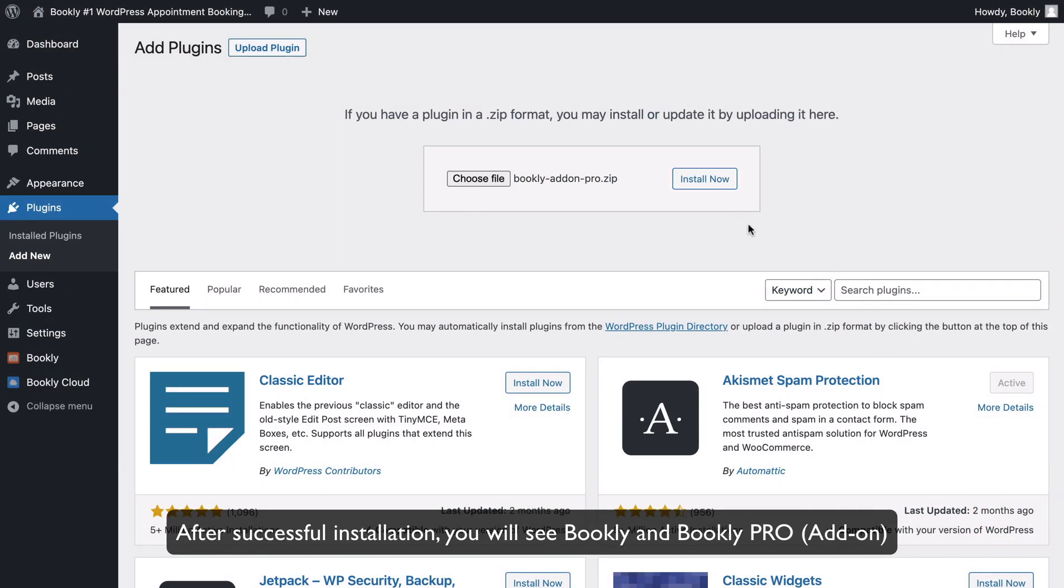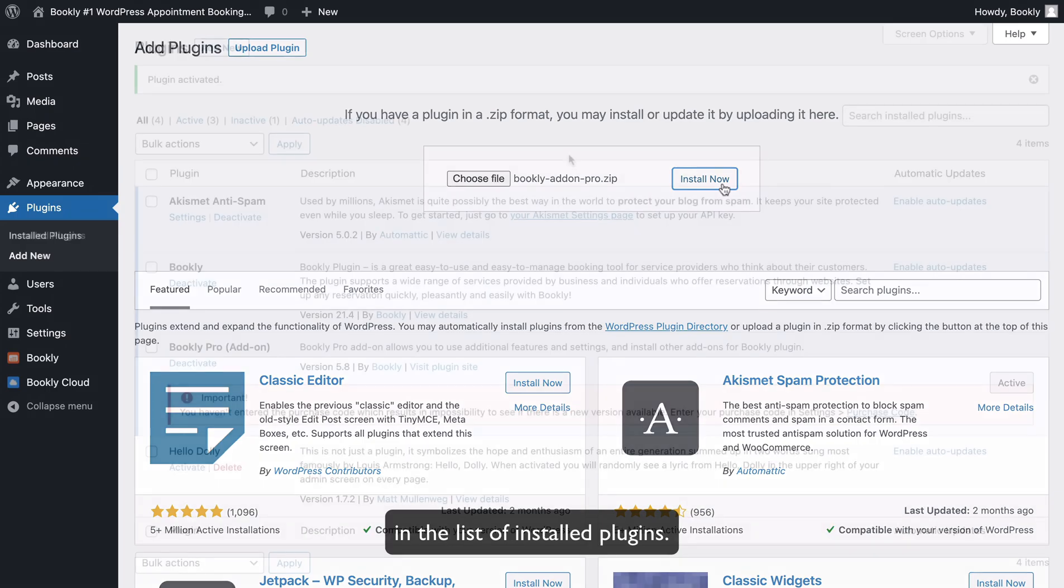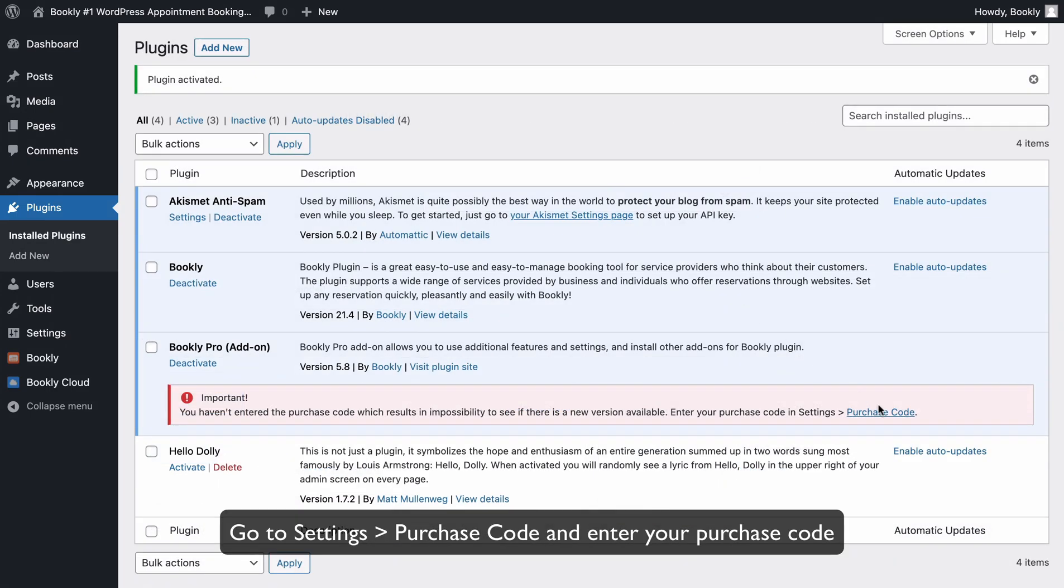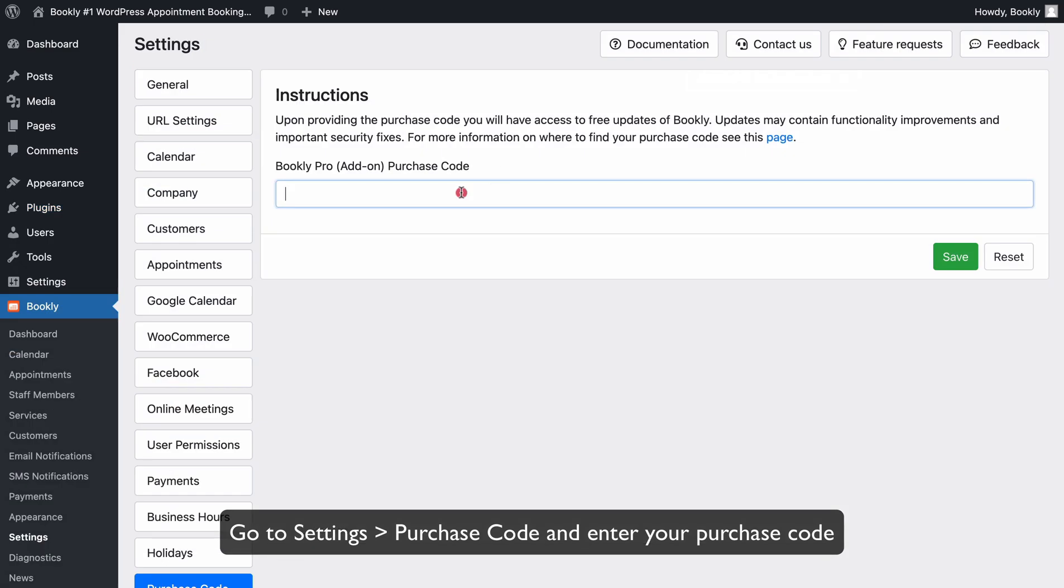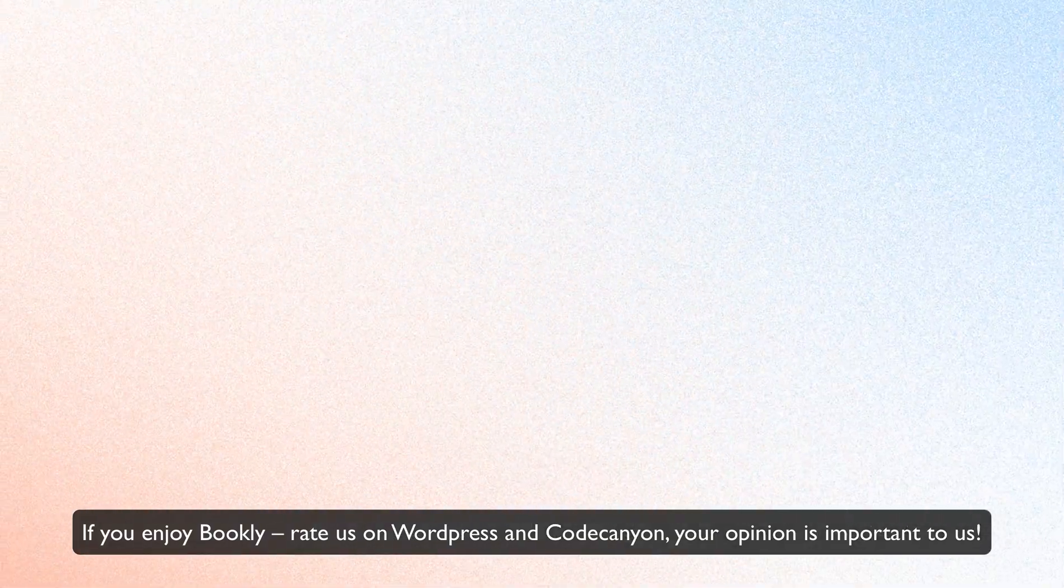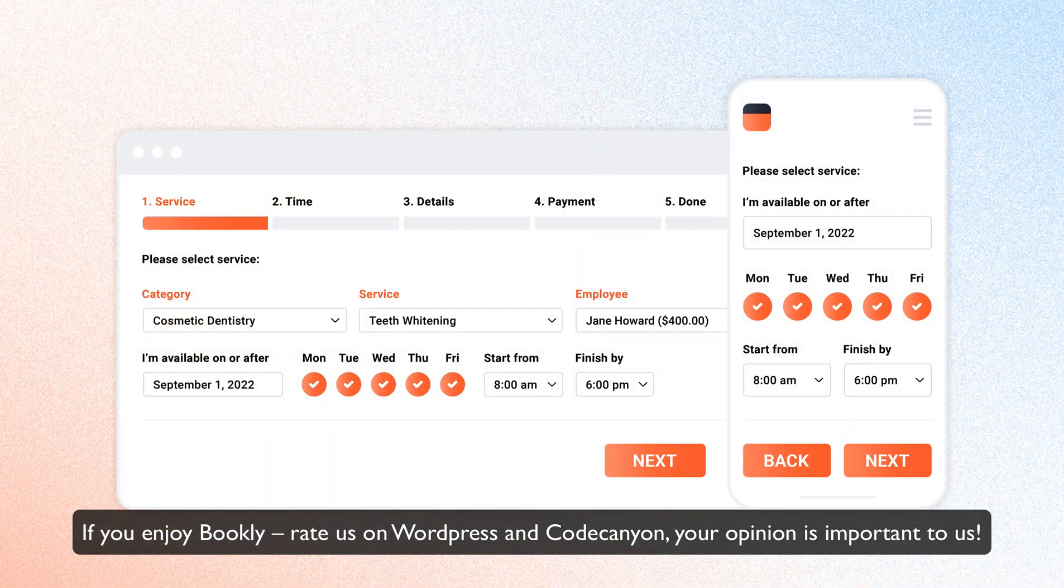After successful installation, you will see Bookly and Bookly Pro add-on in the list of installed plugins. Go to Settings, Purchase Code, and enter your purchase code to access the plugin's free updates. If you enjoy Bookly,